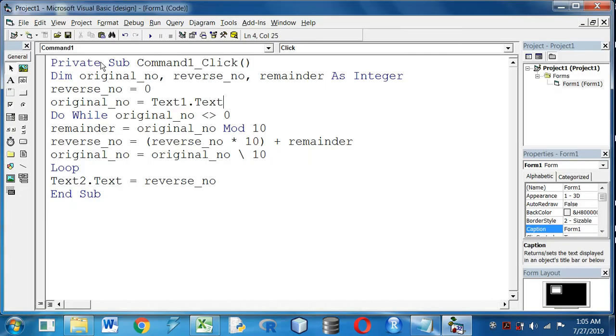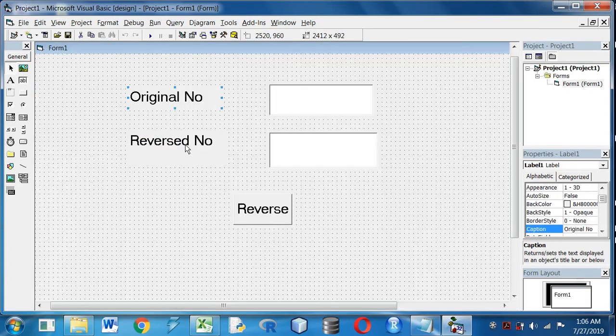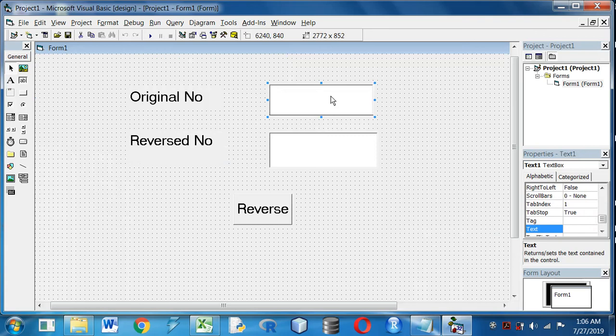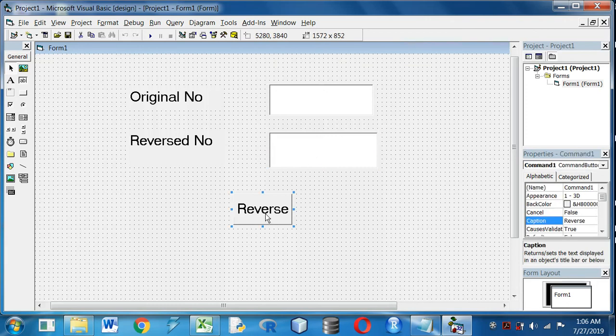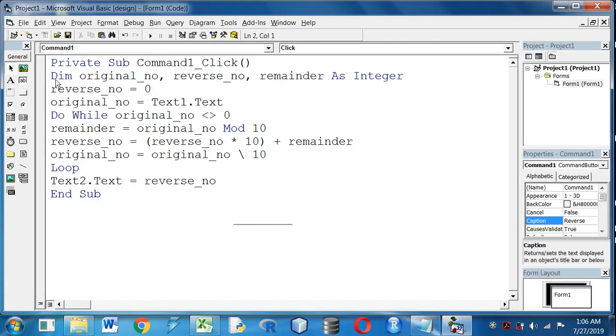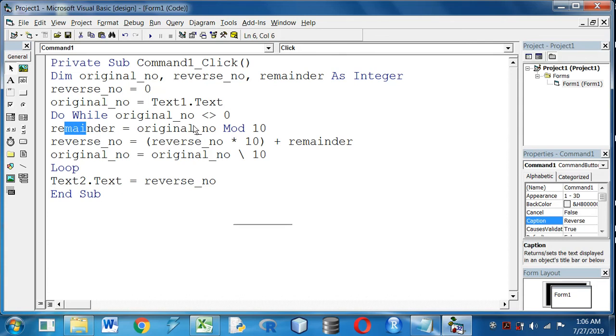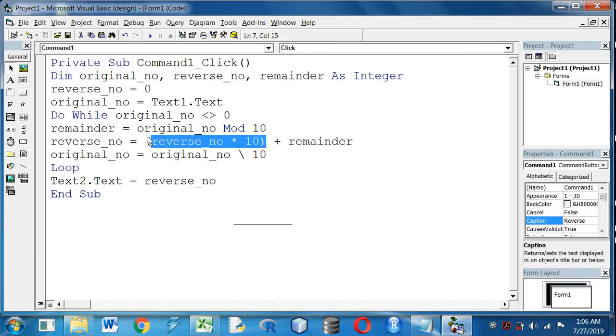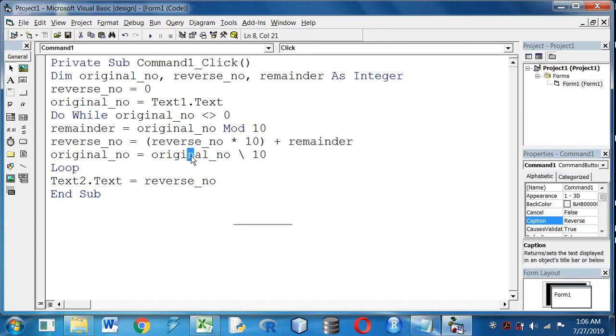So friends, let's recap the program. Two labels for making the heading. In Text1 I am giving the original number and in Text2 the reverse number is displayed. In the Reverse command button I have written the code. Three variables taken as integer. Loop will start till the original_no is not equal to zero. In the remainder section I have stored the remainder by dividing original_no with 10. Reverse_no I will store the reverse_no into 10 plus remainder which is coming from that step. And finally, in the original variable I am incrementing it by dividing with 10.